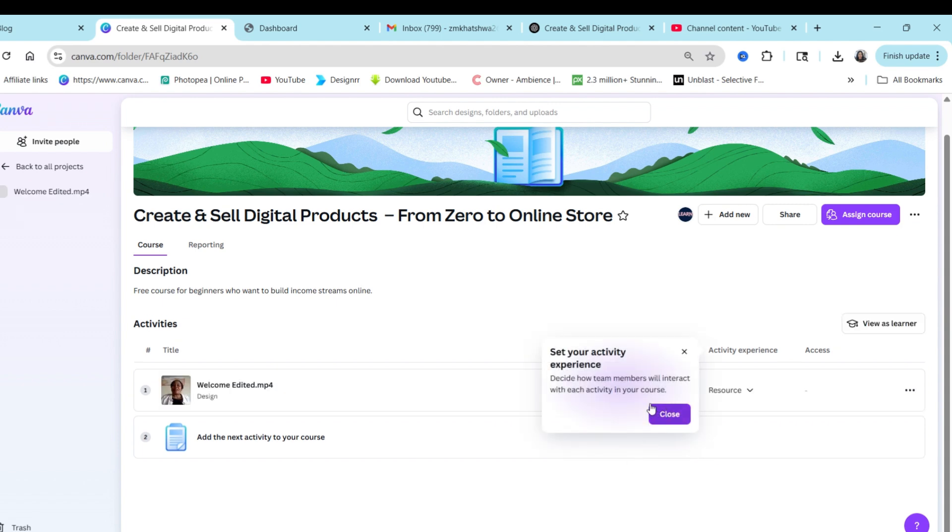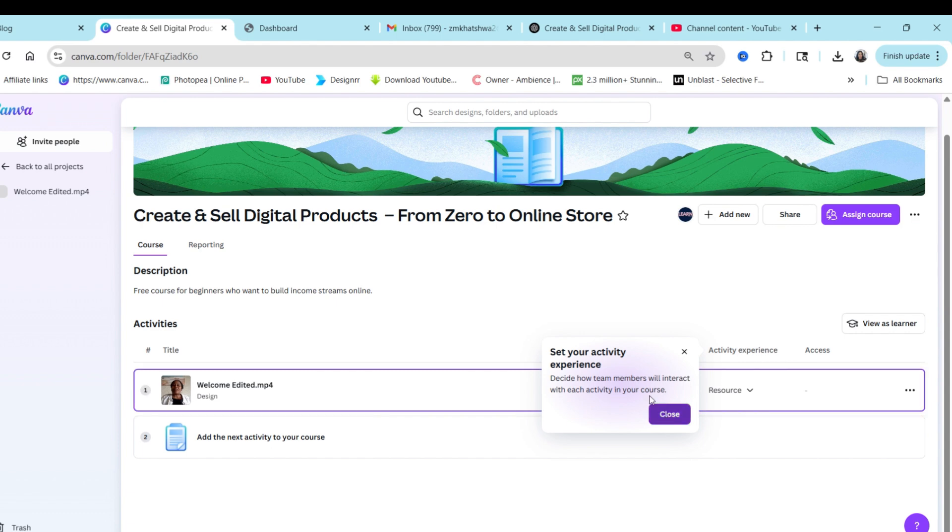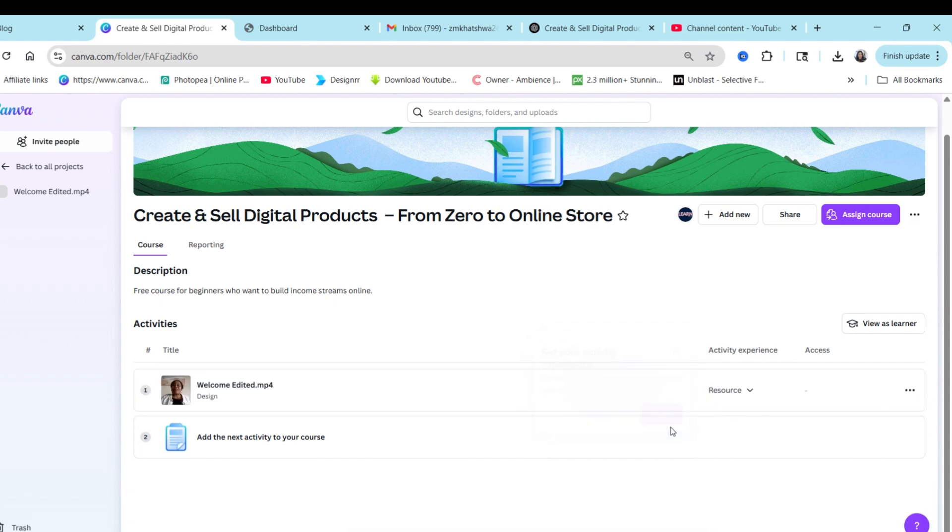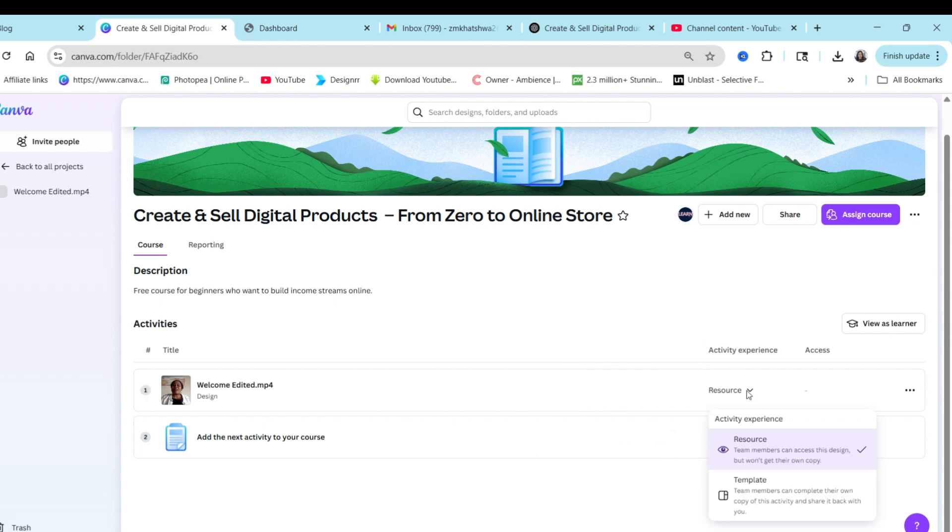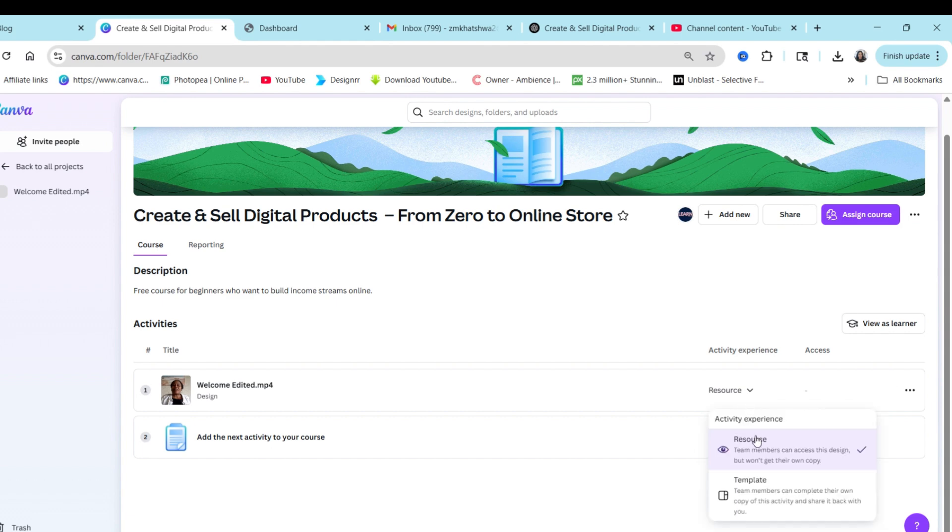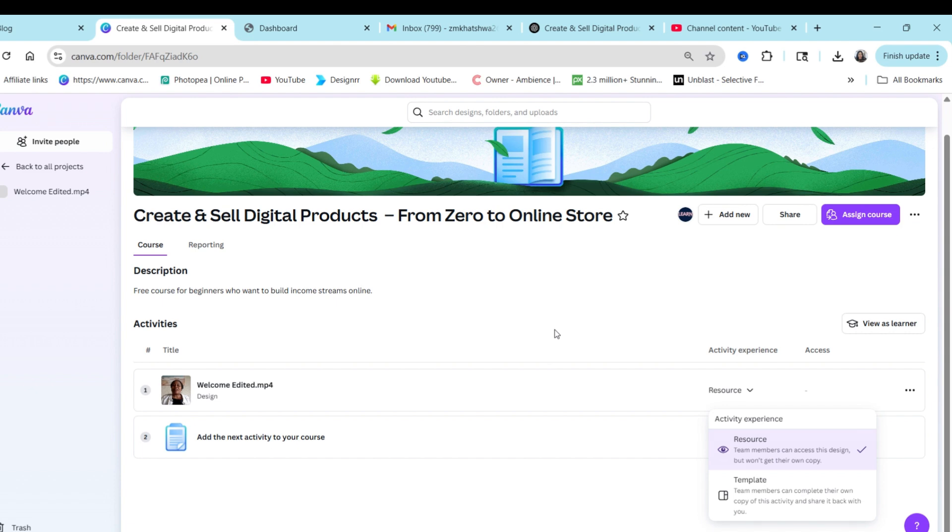So now it gives me a note to say that I need to set my experience. There's the activity experience that's just telling me how they're going to interact with this video file I've added. So to set that you can click on the drop down for resource and then you can choose people can look at this as a template or they can look at it as a resource. If I do at some point add a template that I want people to use, I will change it to template in order for them to use it as a template.